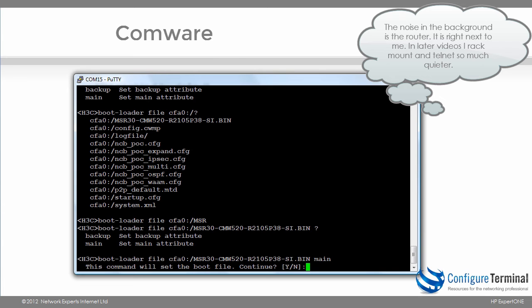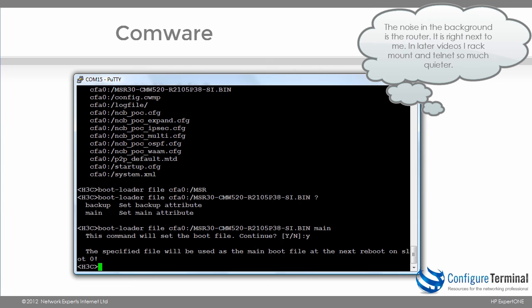So I'm going to say Y to continue. So we're told that this file will be used as the main boot file at next reboot.